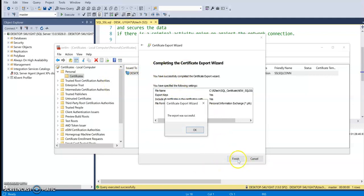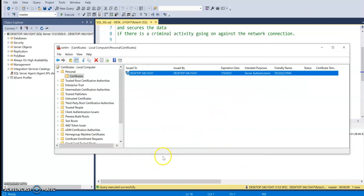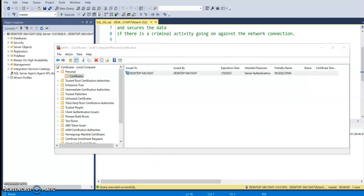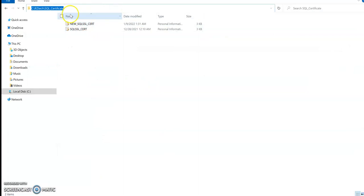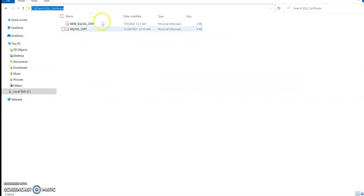Now if I go back to my import path, I actually see this certificate. So this is the certificate that has been exported.